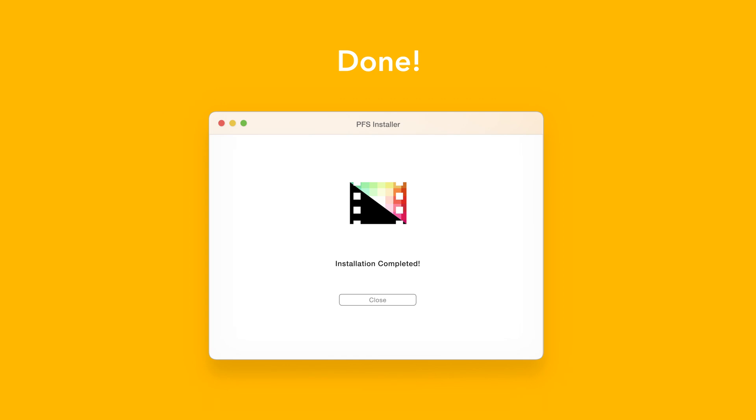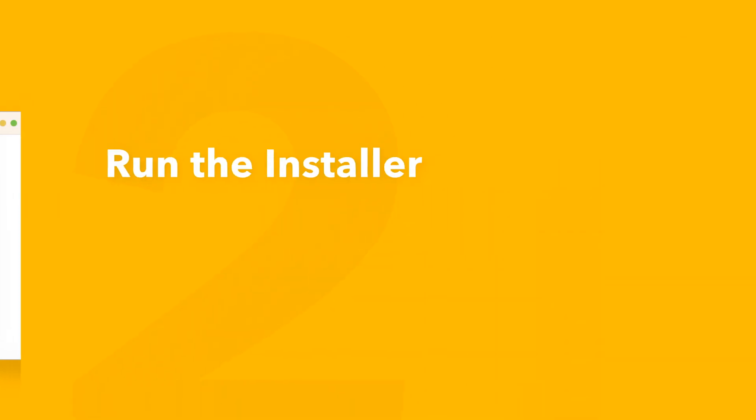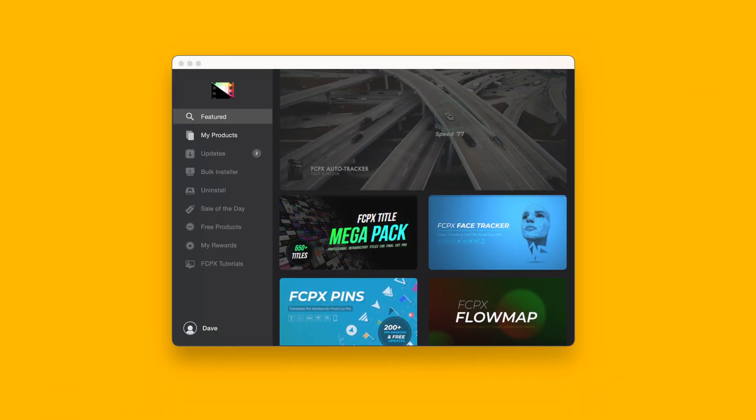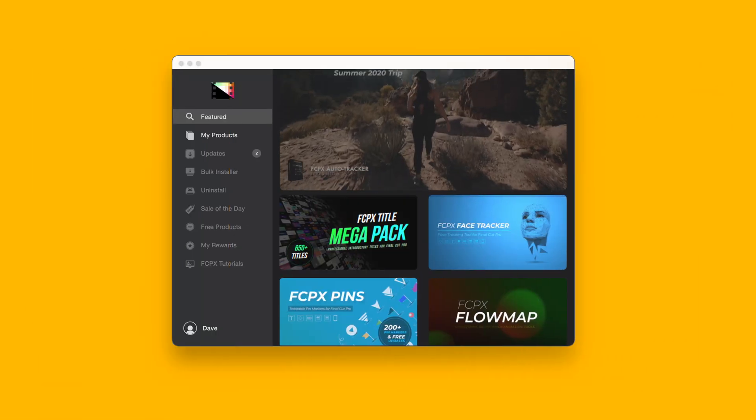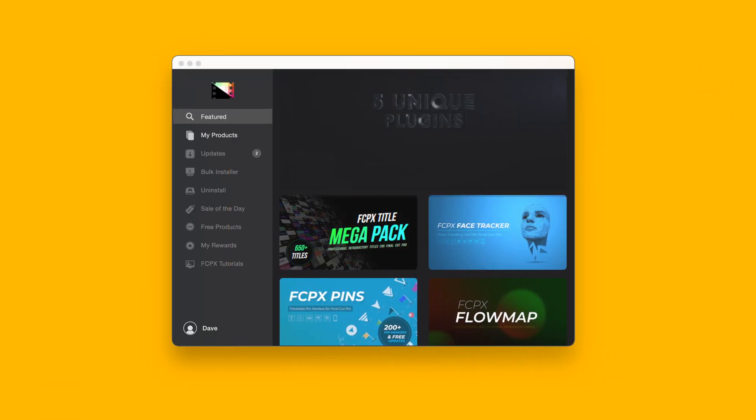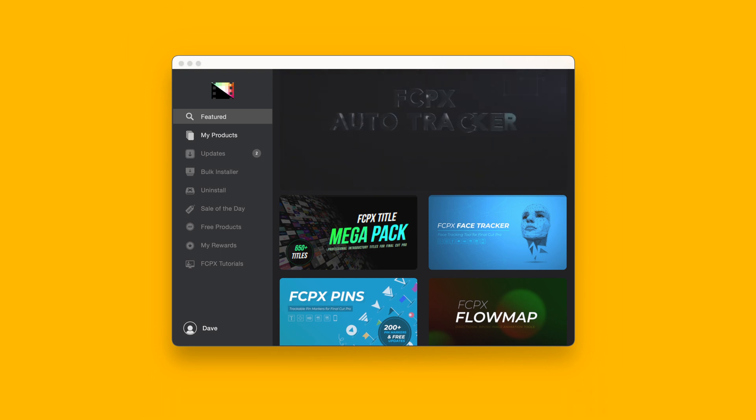An even faster way to install and update products is to use the Pixel Film Studios store app. If you'd like to learn more about the app and how it works, be sure to check out the video linked in the description below.